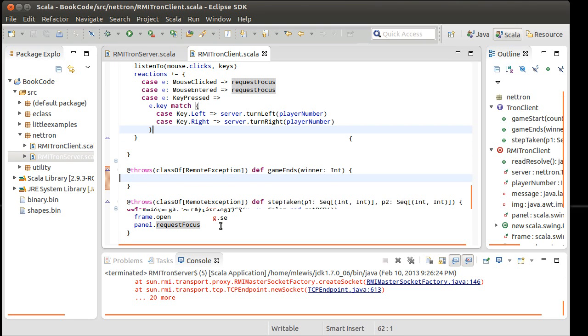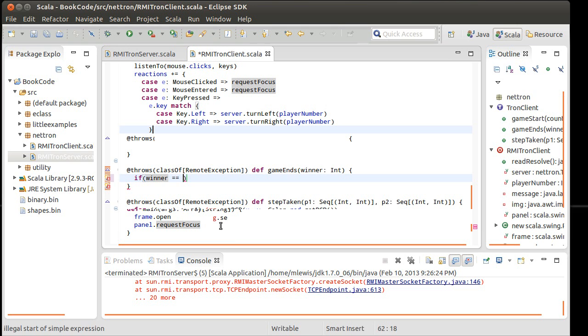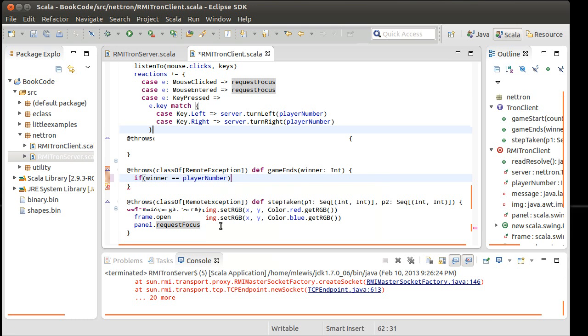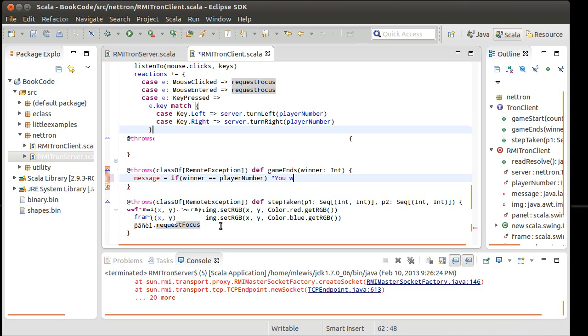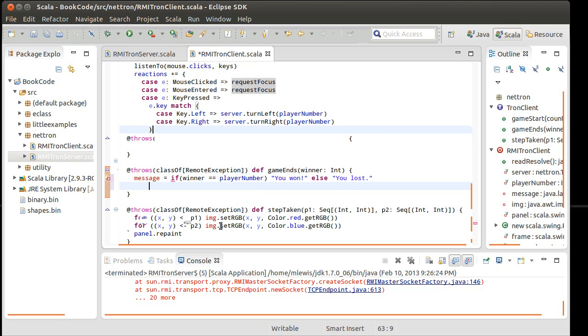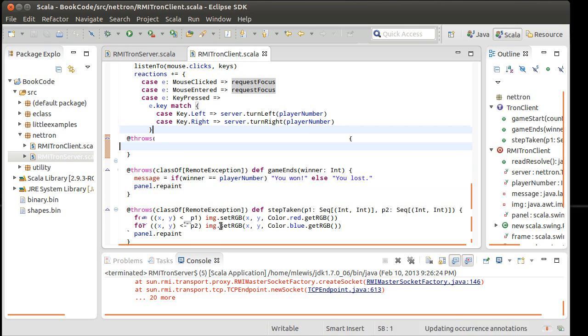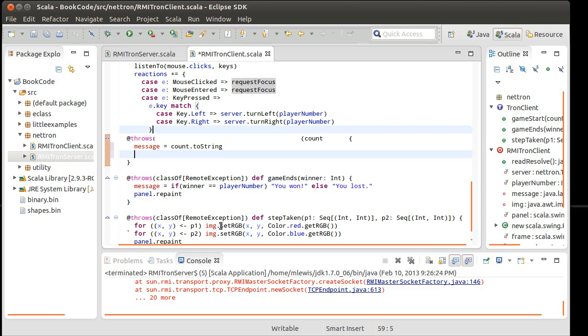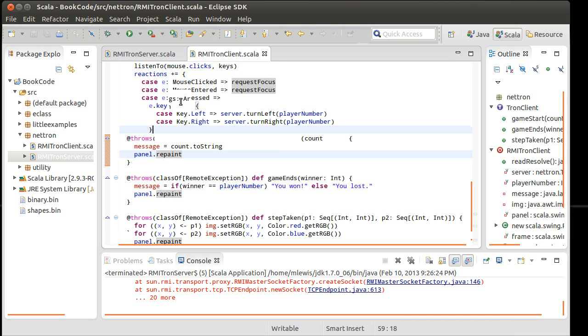Okay. So now whatever gets set to be the message, we will wind up displaying. And so inside of these extra methods here, in the case of game ends, if the winner that was passed is you, we'll do it as an expression. Message equals you won, you lost. Panel dot repaint. Okay. In the game start, we're getting sent a count. Message equals count dot to string, panel dot repaint. Currently, I'm not calling either one of these from the server. Let's see if this runs at this point, though.